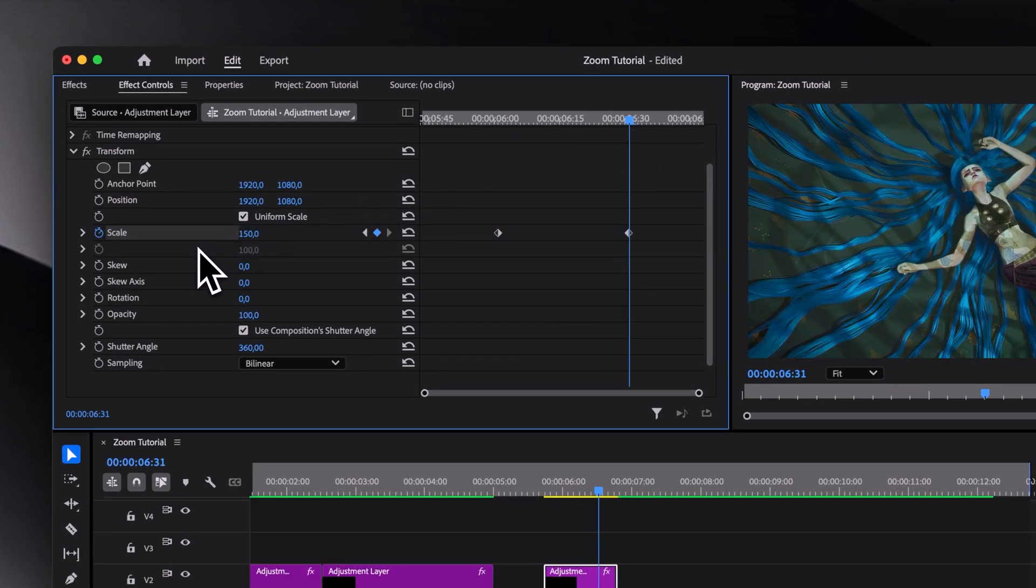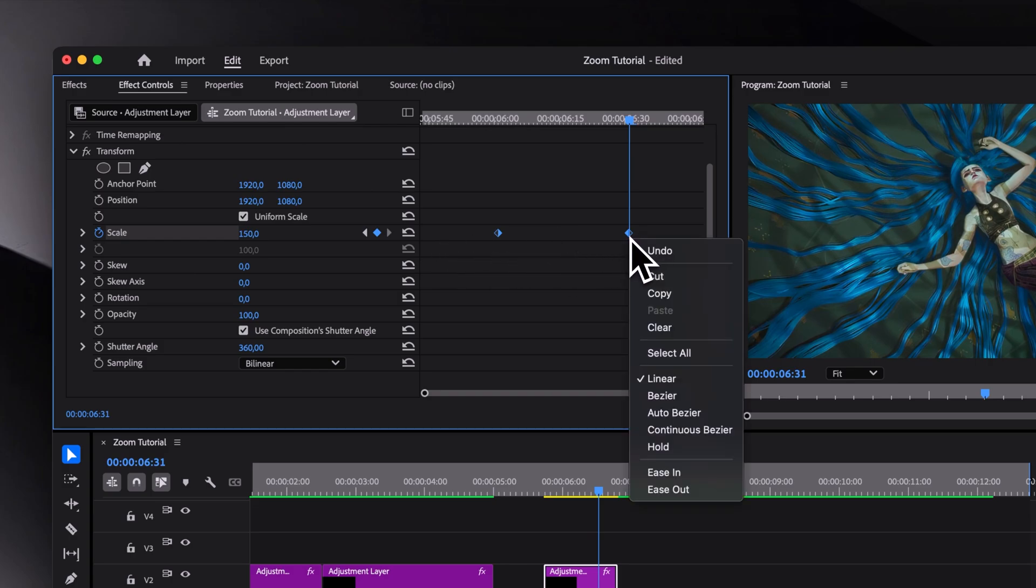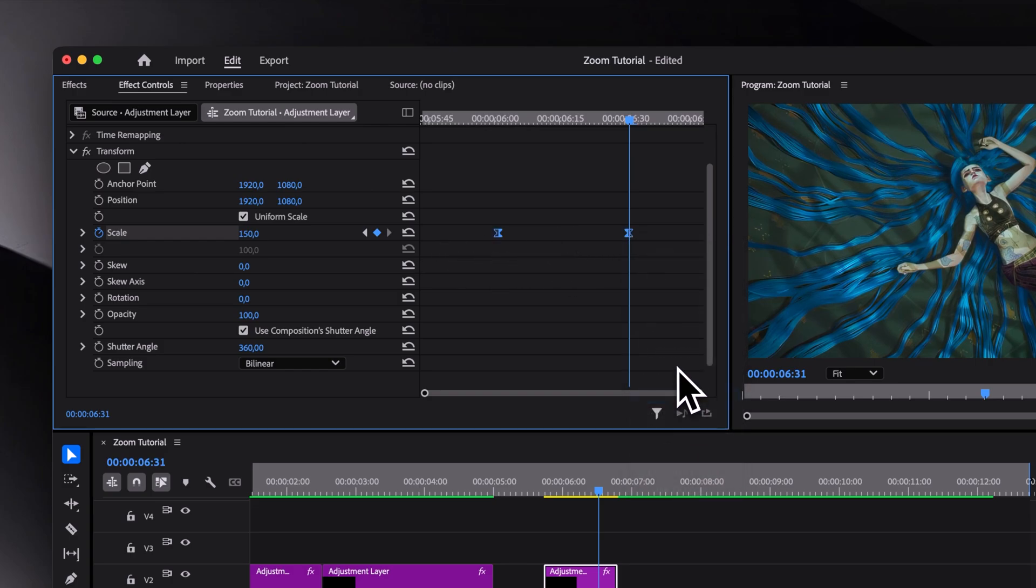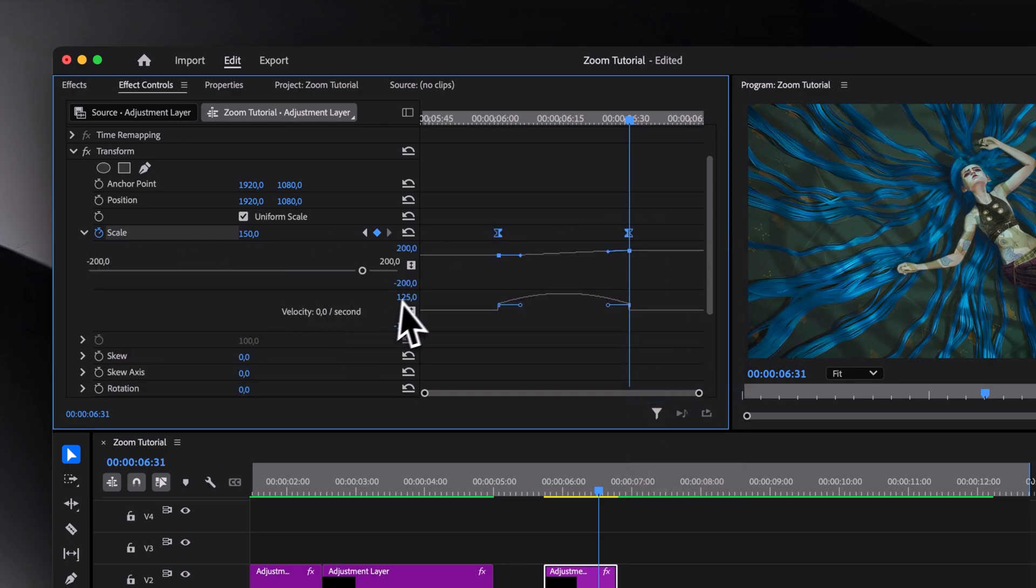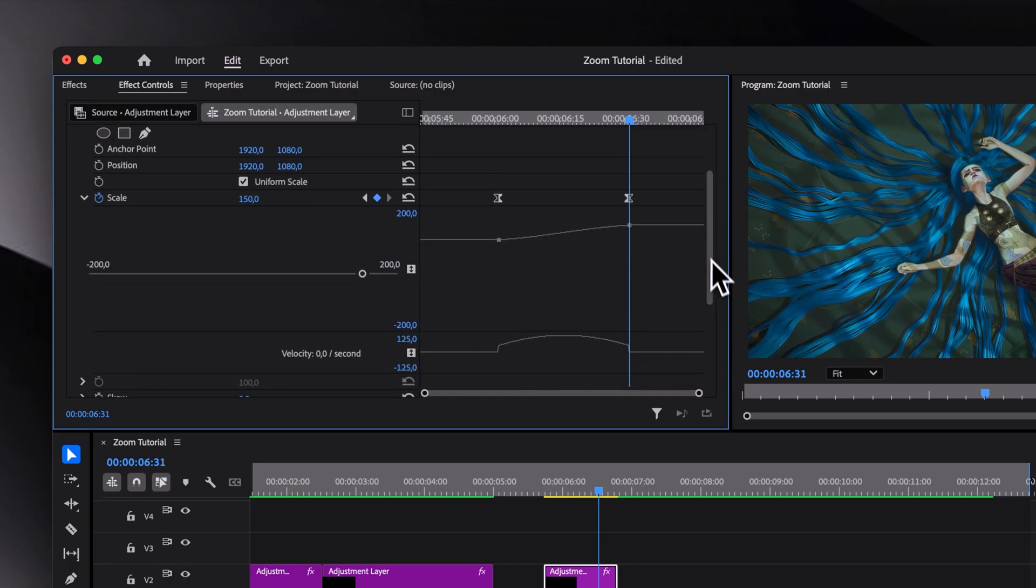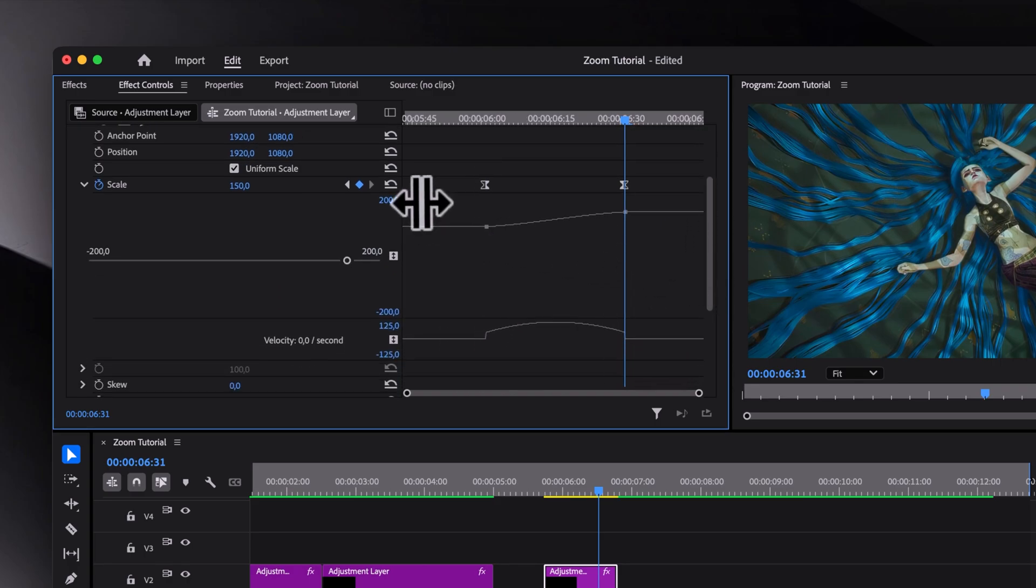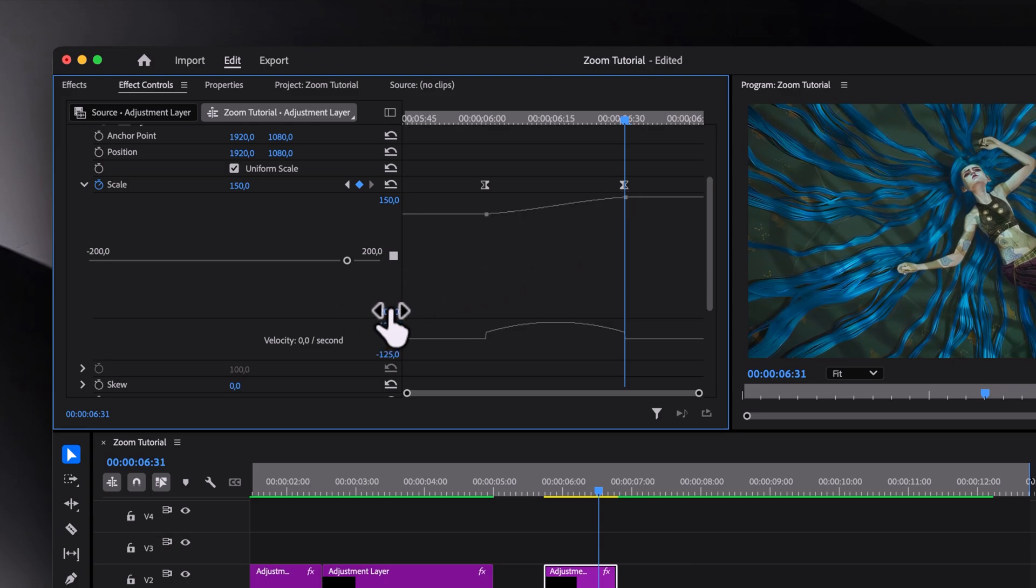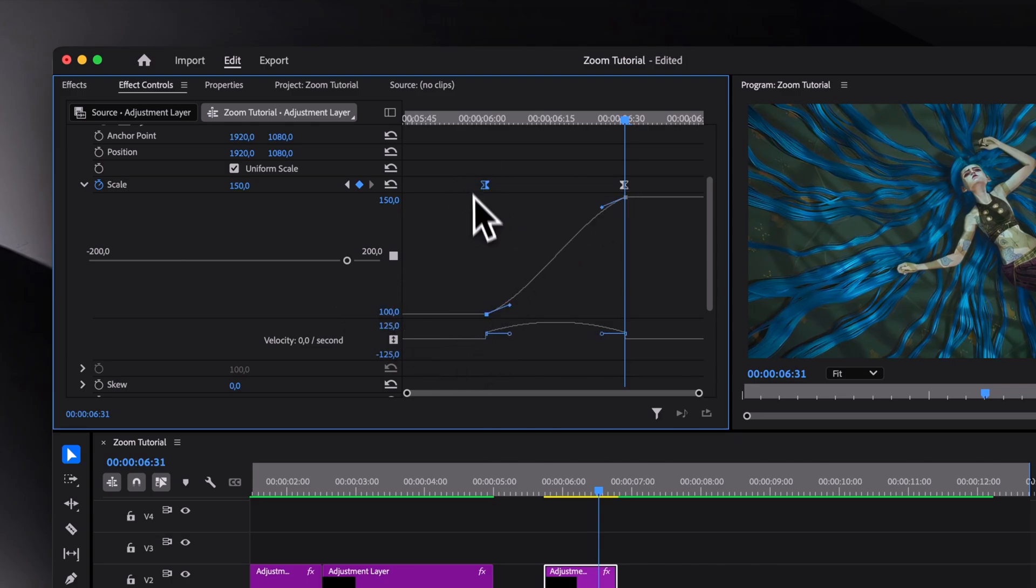This time, I'll use Bezier keyframes for more control. Now let's extend the scale window so we can see better what's going on. And then set this first number to 150, because we made the second scale value of 150. And the second one to 100, because we start at 100.